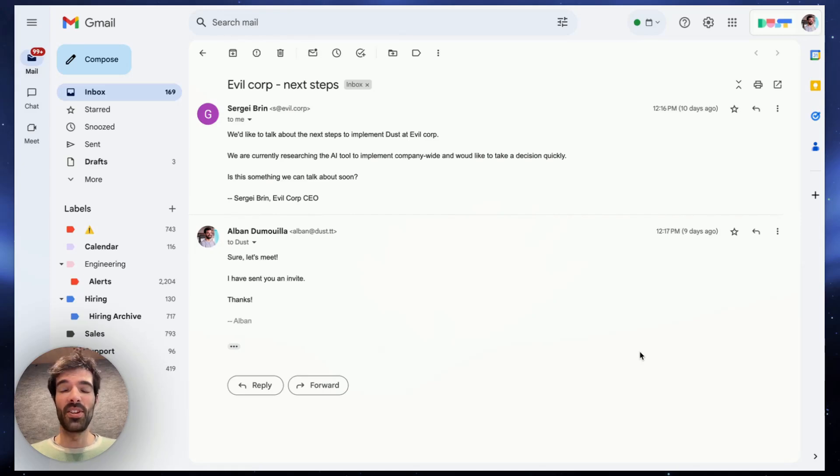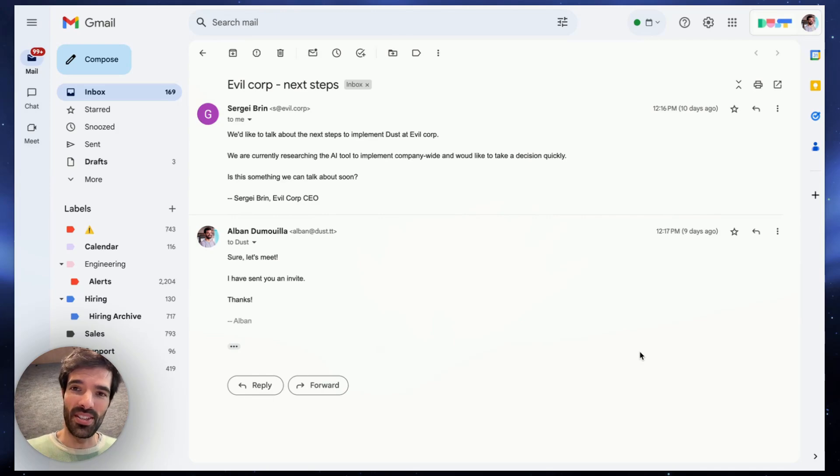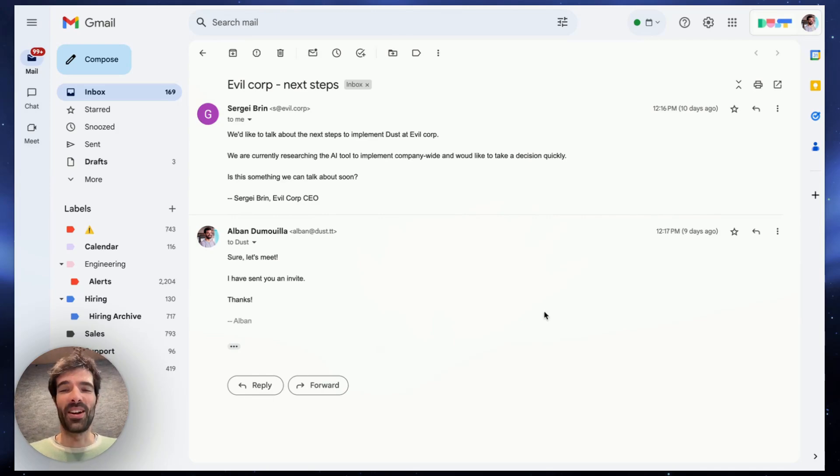Hi and welcome to Dust. Today we'll be talking about our new Chrome extension which basically makes your Dust assistants available where you work.